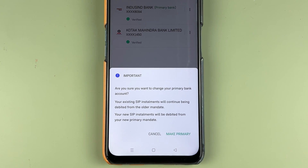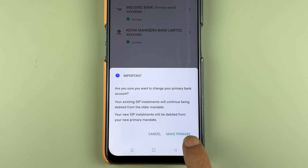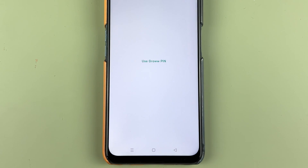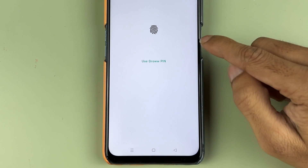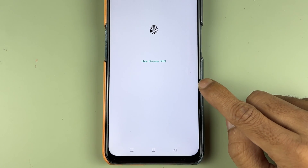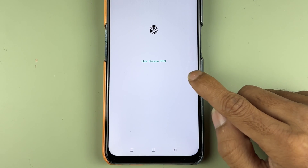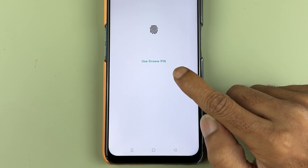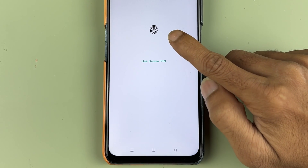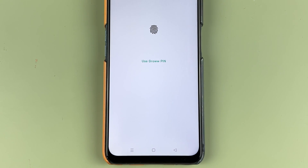You can read this important message and go ahead. I'm going to select 'make primary'. As soon as I select make primary, it will take me to another page. Here, to complete the process, either you can use your Grow PIN or else you can scan your fingerprint so that the process will be done.